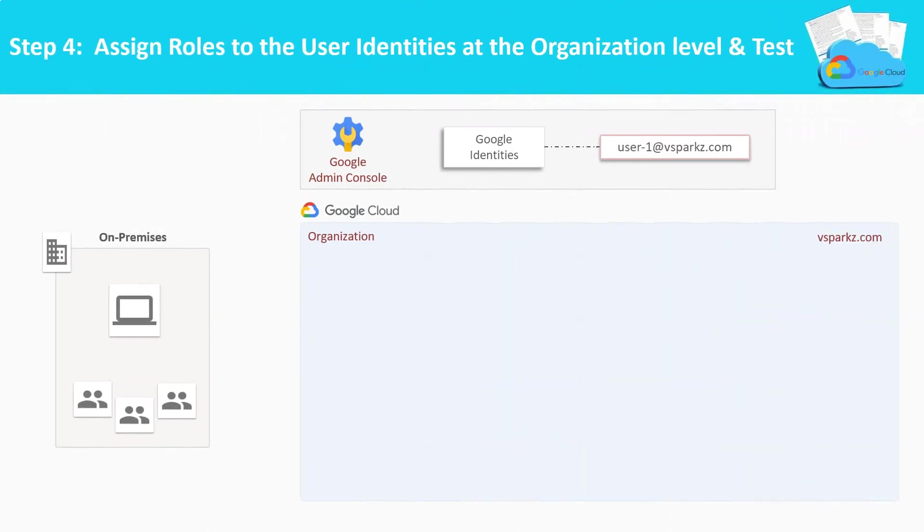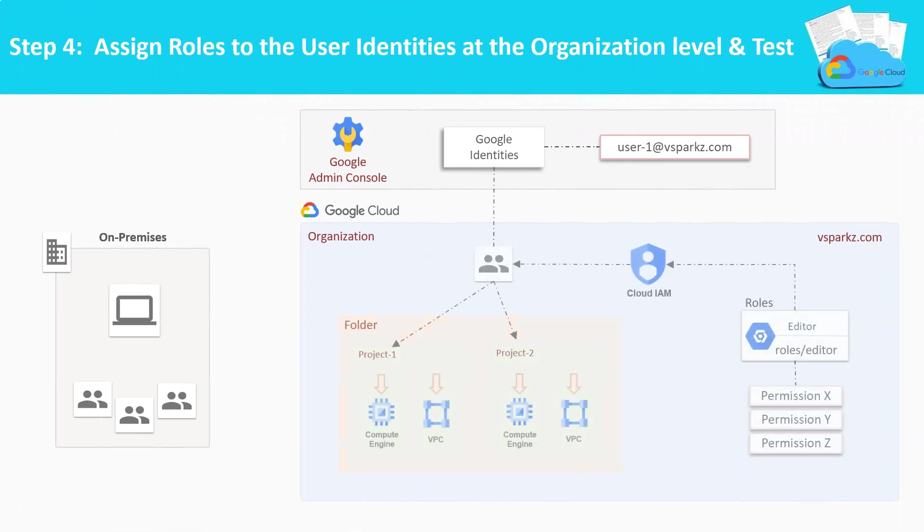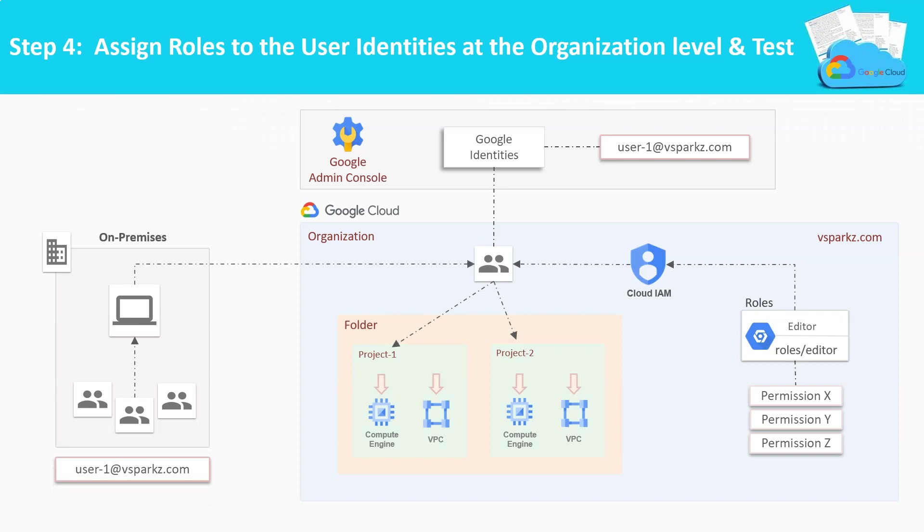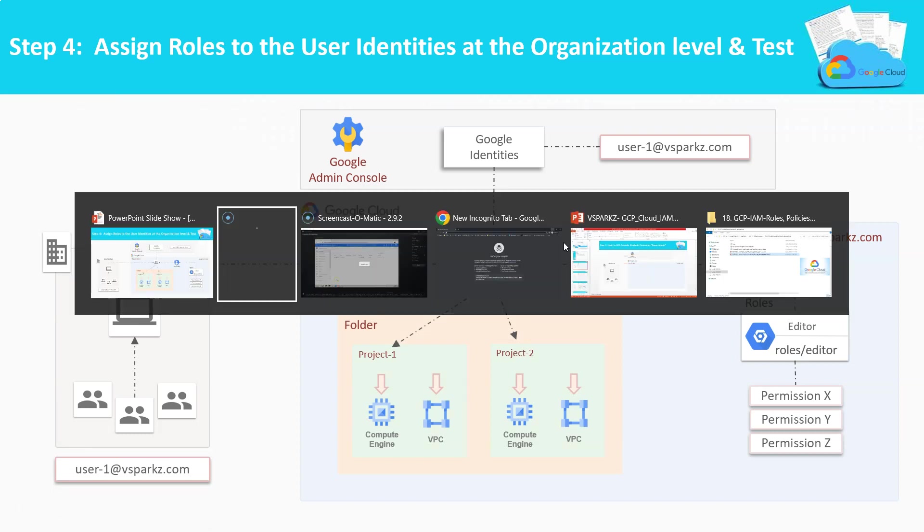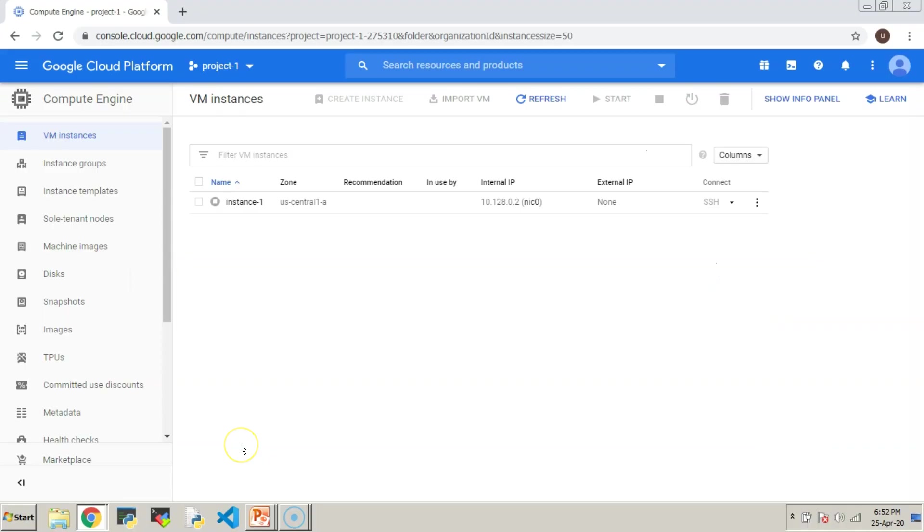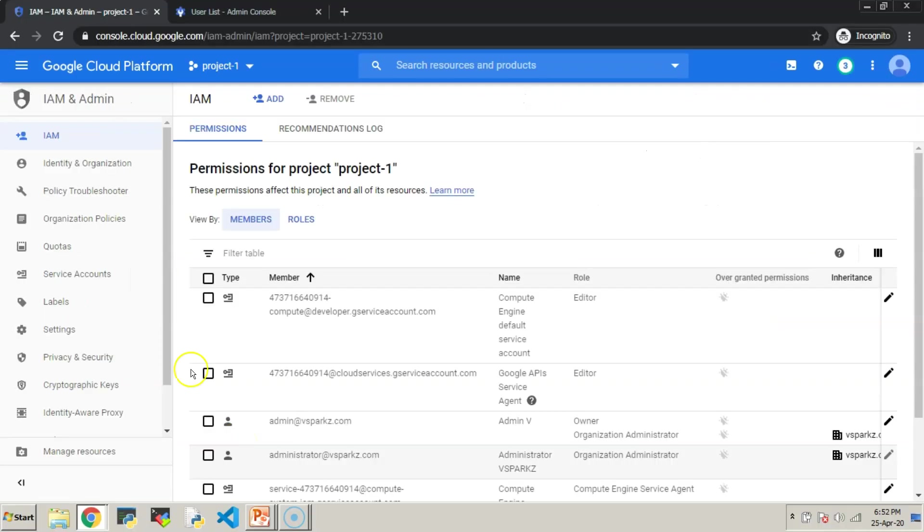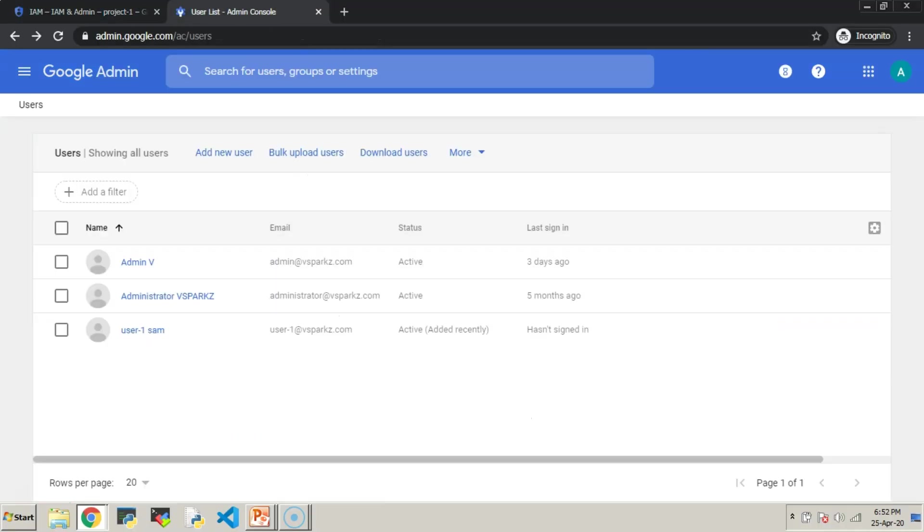Step number 4, assign roles to the users at the organizational level and test the same. So in our last step, we have assigned permissions only to the specific project. Now, we are going to assign the permissions at the organizational level, that is at the top level.